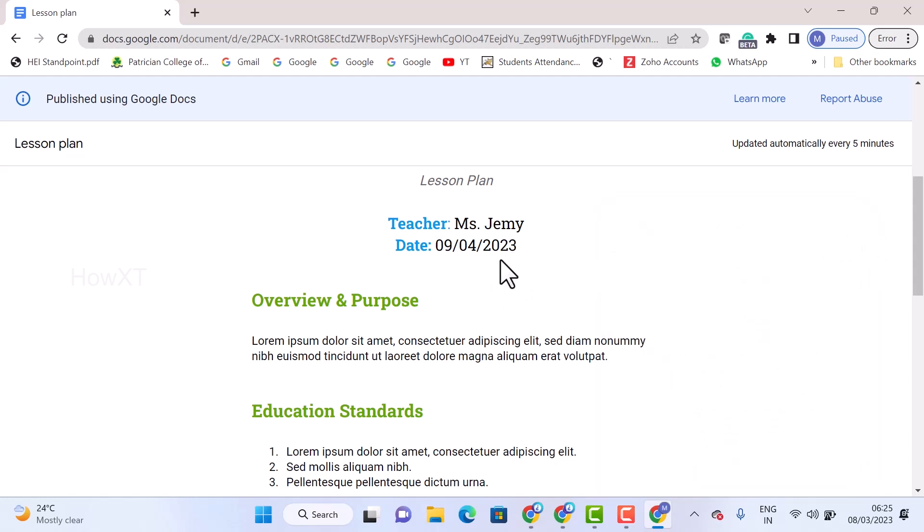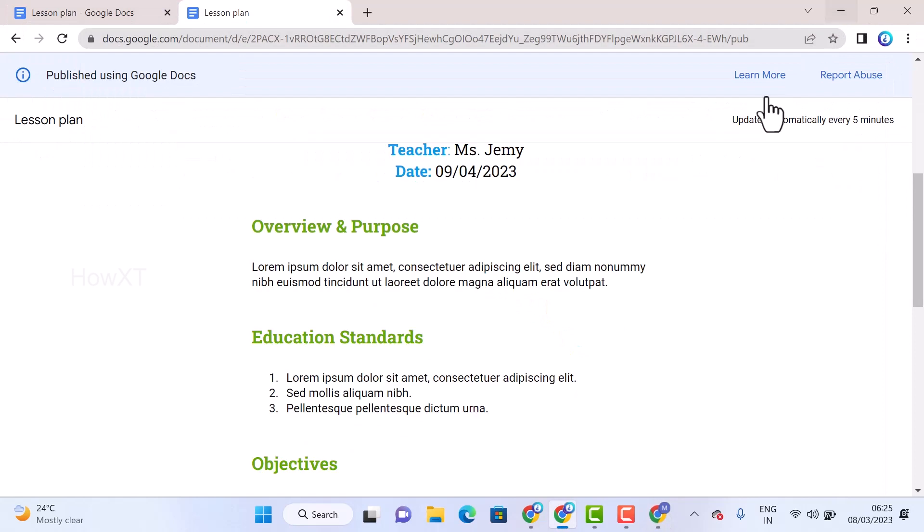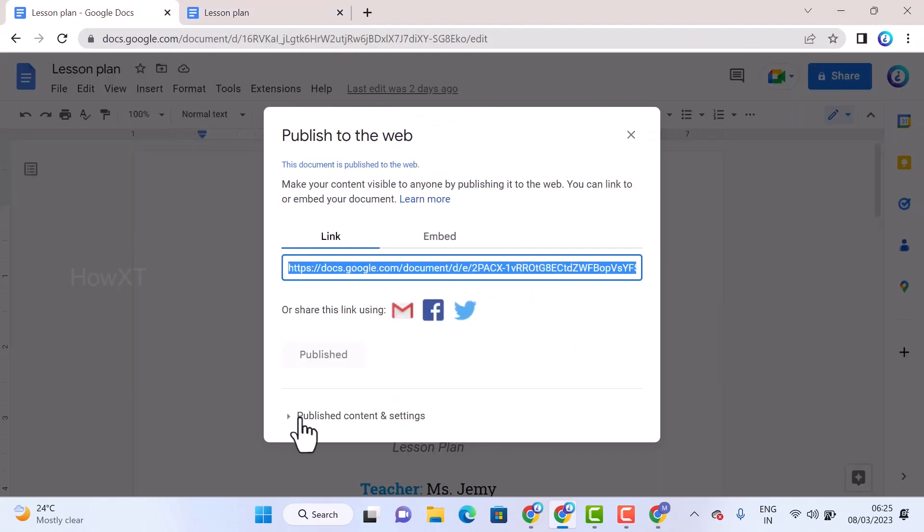You can share this link with your students, colleagues, or any other persons using the Google Docs documents. If you want to make some advanced settings in published document, just go to Publish to Web - Published Content and Settings will be there.